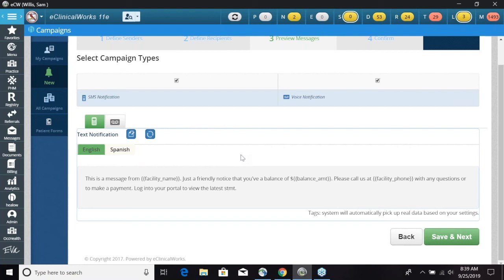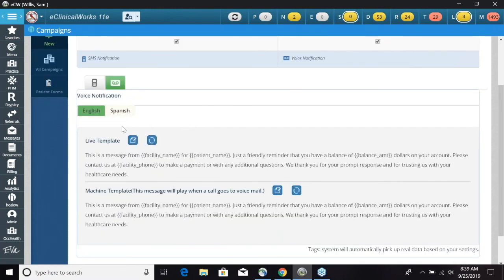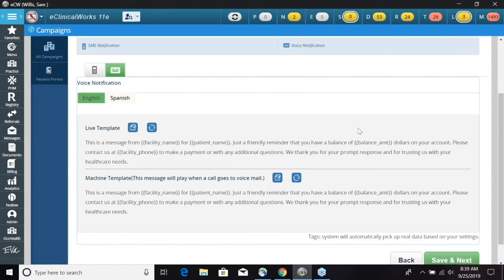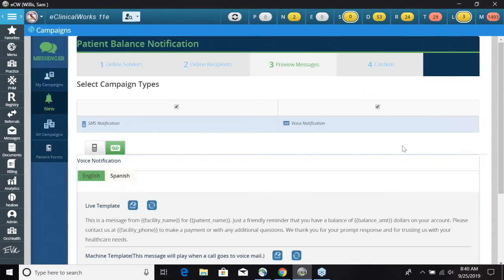You are able to customize this for your practice however you'd like. You can also preview the live template for voice and the machine template. You can come in and customize these as well — just be aware when doing that to make sure you have the correct tags for the actual template.